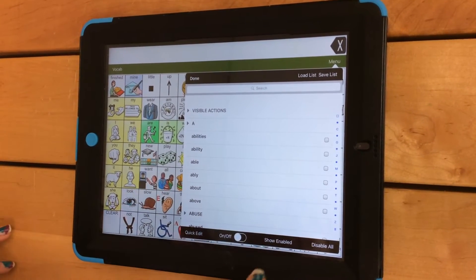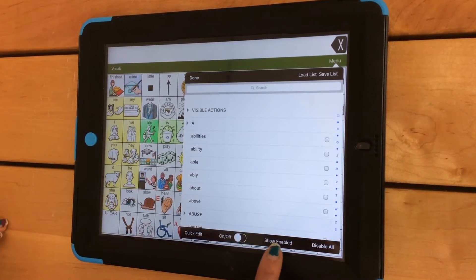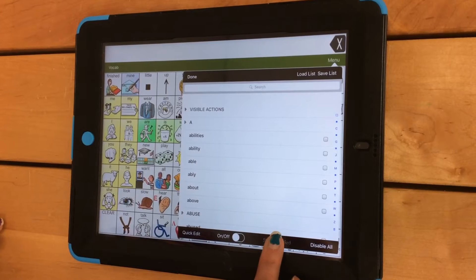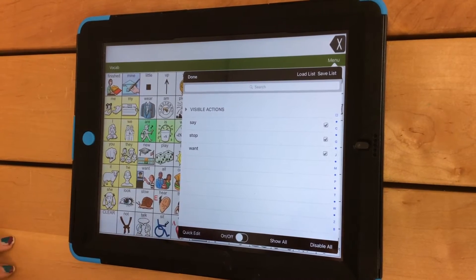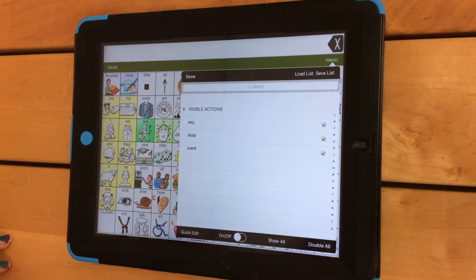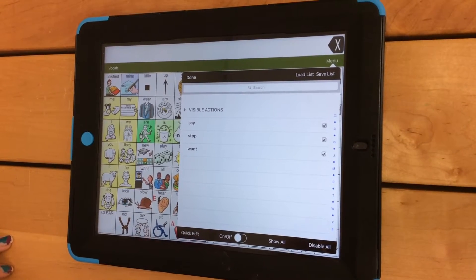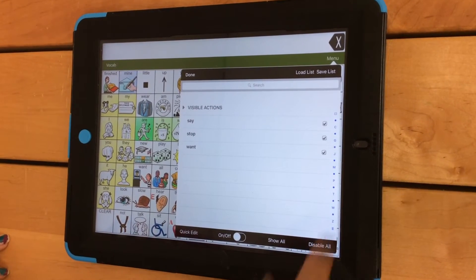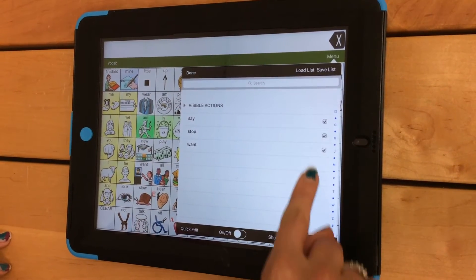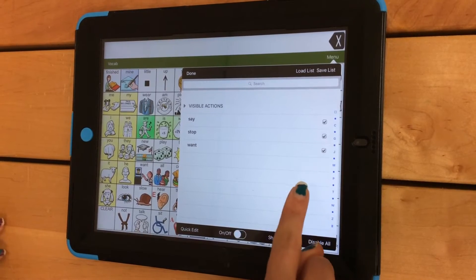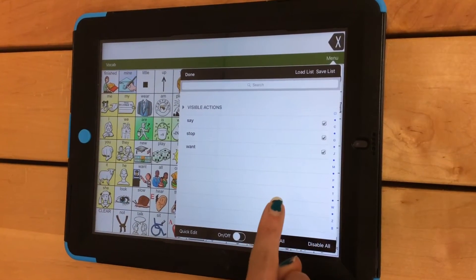To check that you have done your work correctly, click on Show Enabled. This should show you all the words that you have added and that they should be checked, indicating that they will be made available to your student.